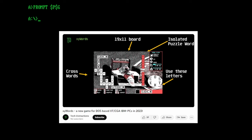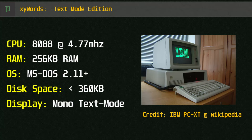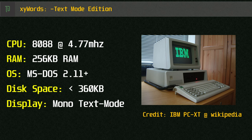XyWords Text Mode Edition has modest system requirements. It should run on an Intel 8088 CPU with 4.77MHz, 256KB of RAM and MS-DOS 2.11 or higher. For storage it should run off a single 360KB floppy and you'll have enough space to slip it onto a boot disk if that's your jam. For today's video I'm going to be emulating this configuration using the 86Box emulator.